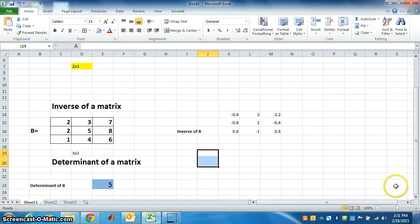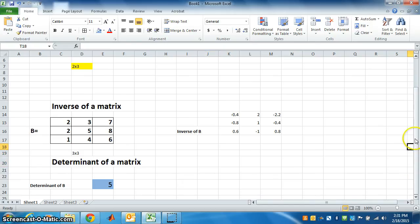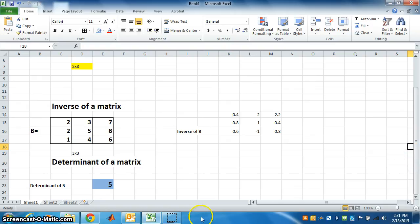Now we know how to find transpose, inverse, and determinant. Thank you.